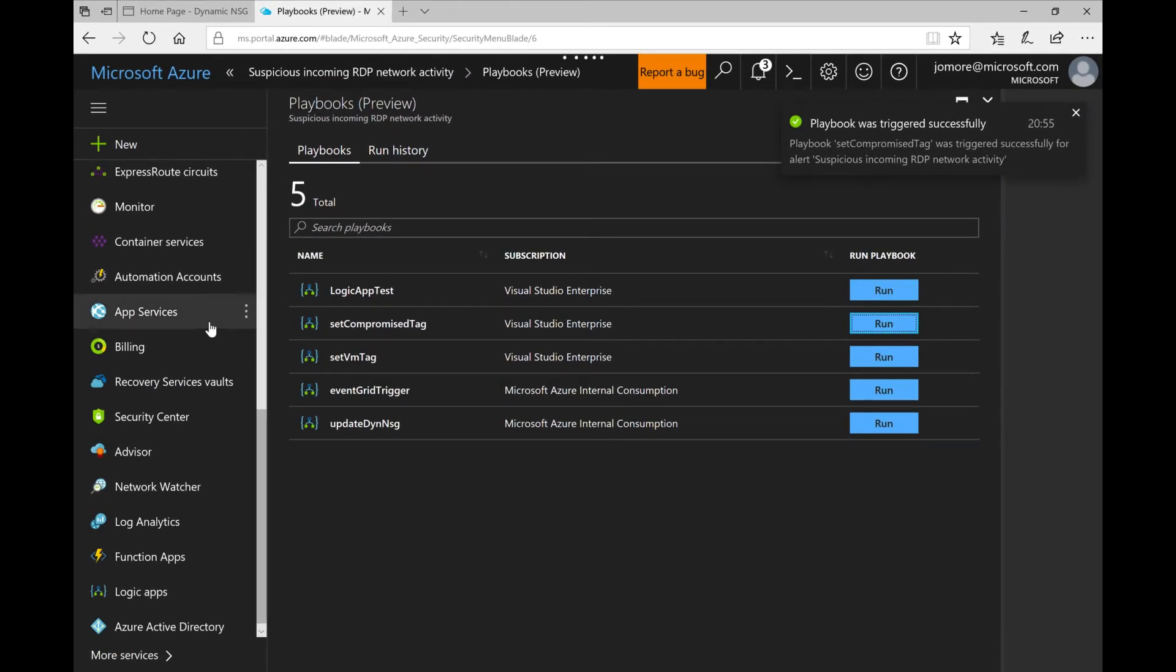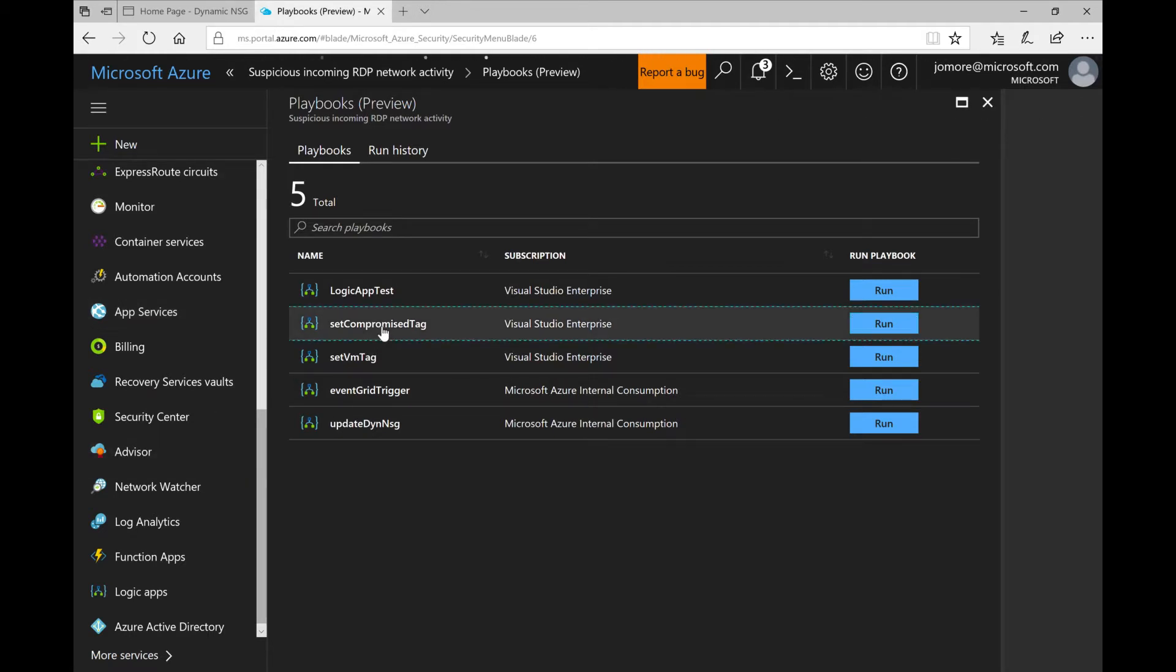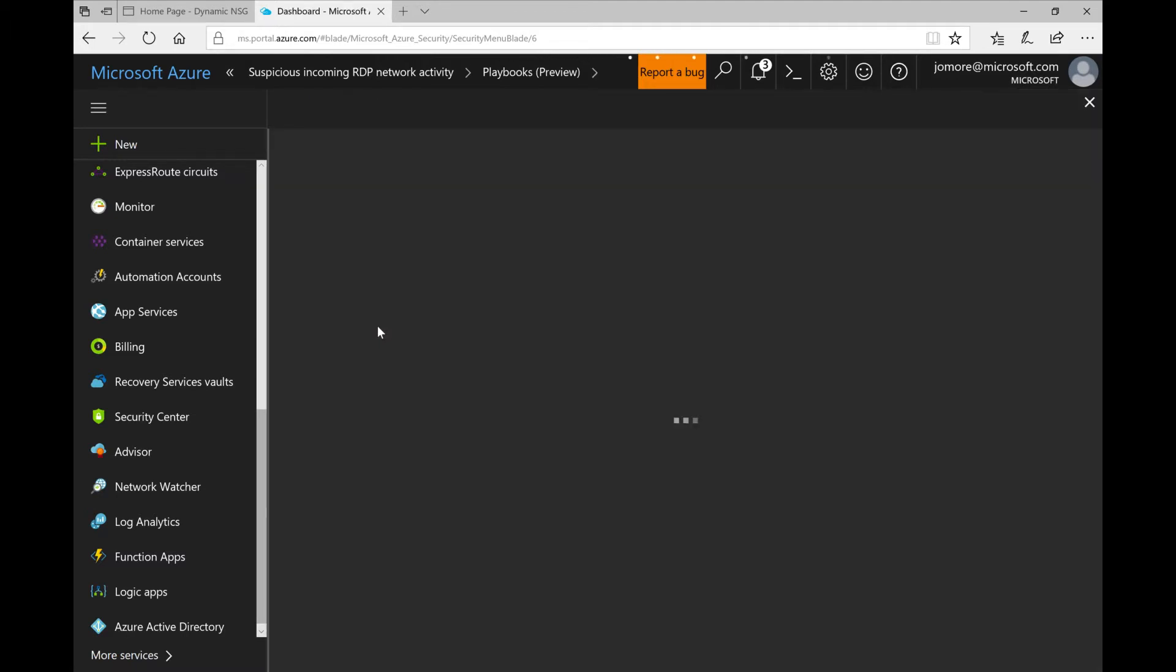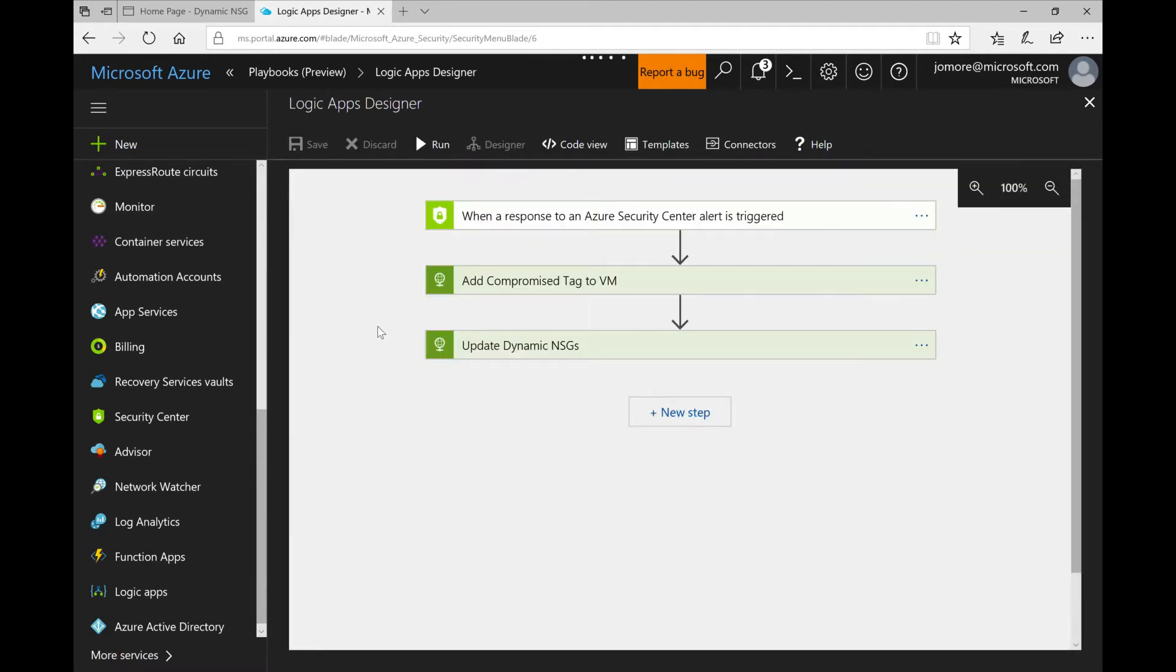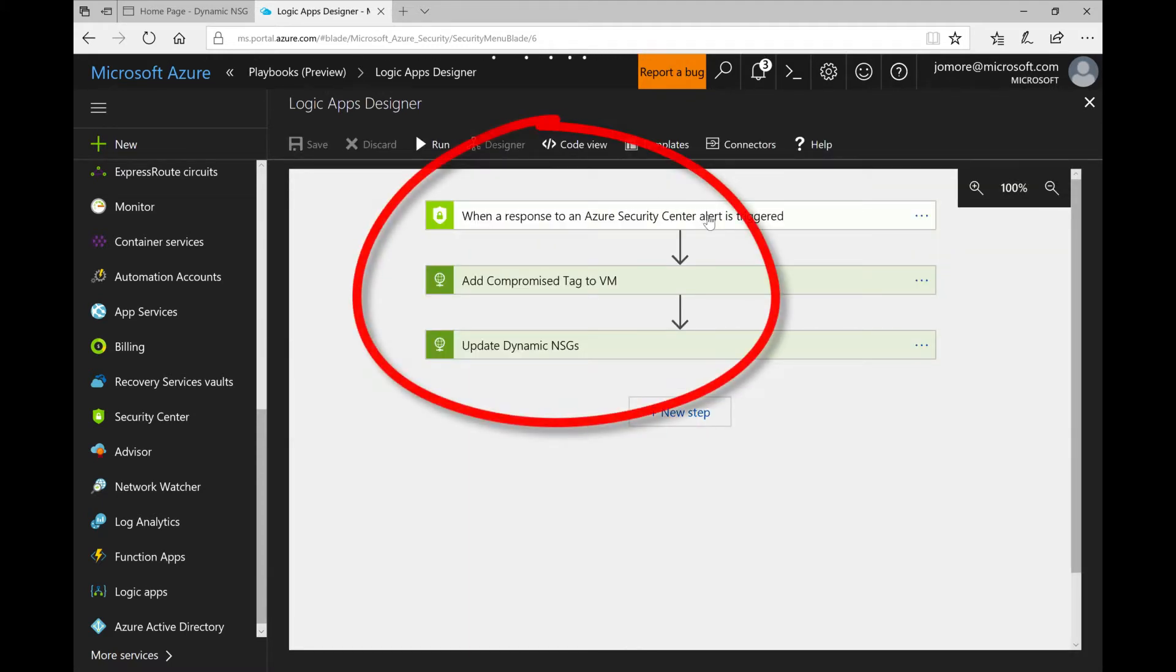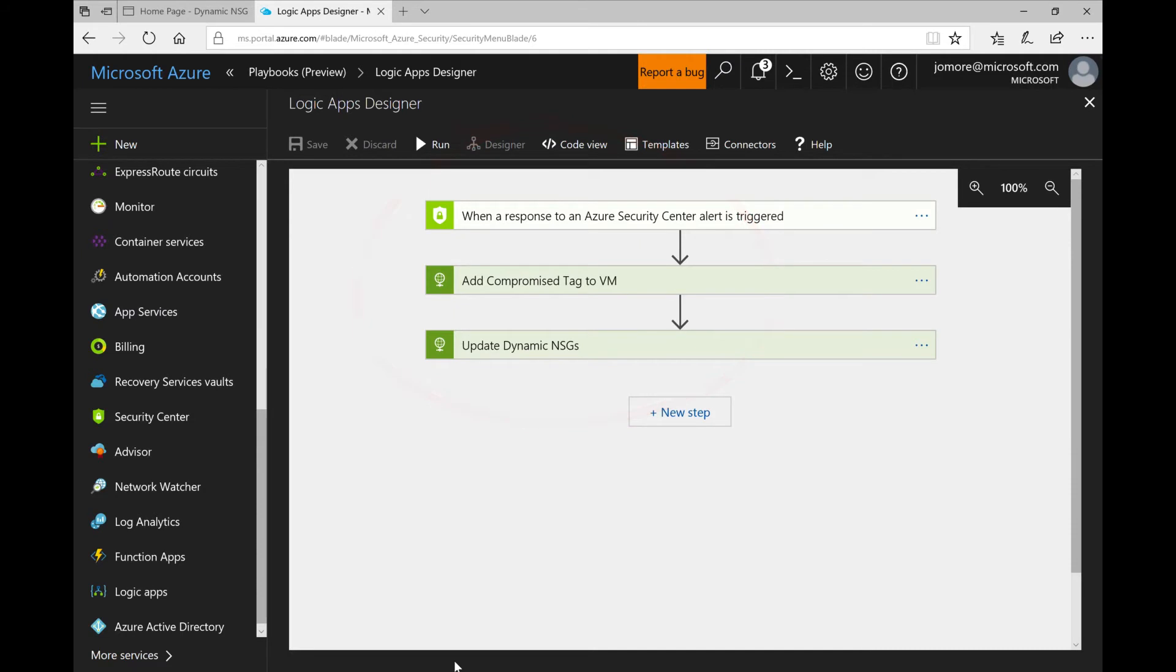It will set the compromised tag to yes so that my dynamic policies now apply and it will update the NSGs that are dynamically generated upon that security policy. As you can see now this is what the logic app looks like. Whenever a response in a security center alert is triggered, one set the tag and two recalculate the dynamic NSGs.